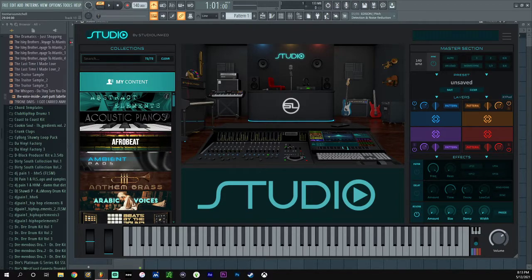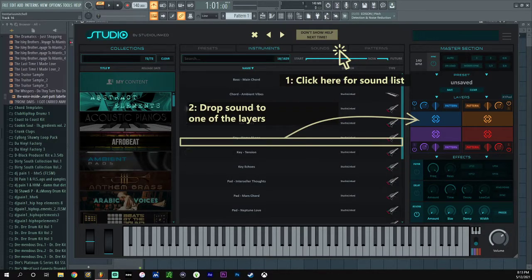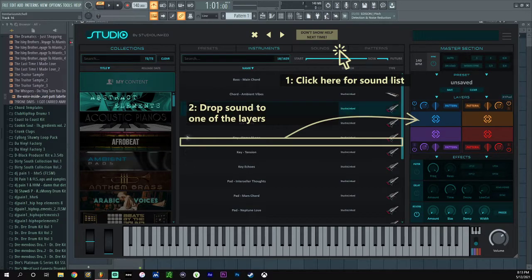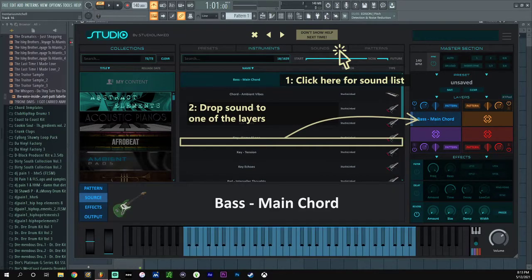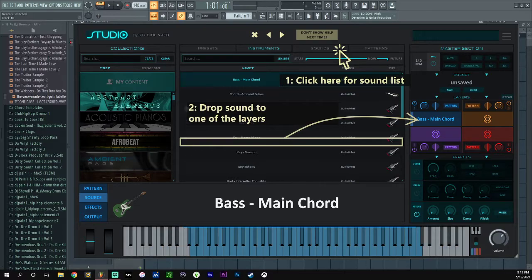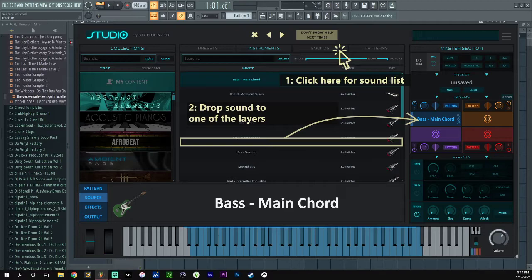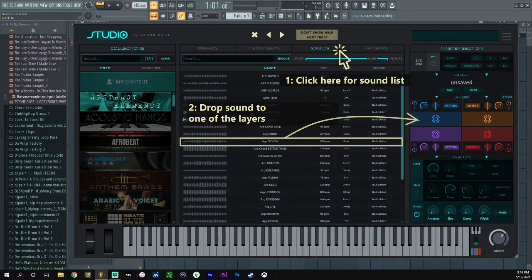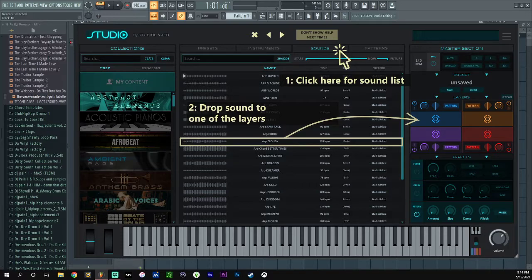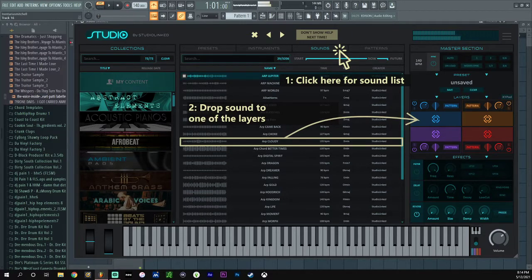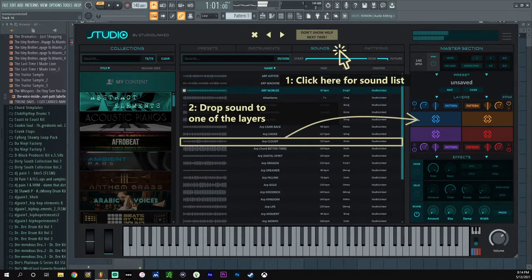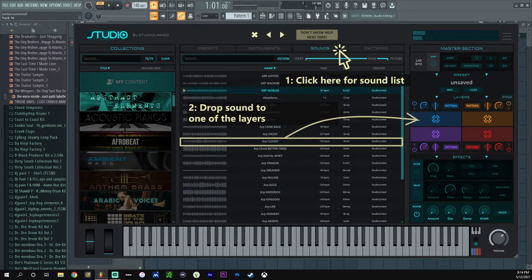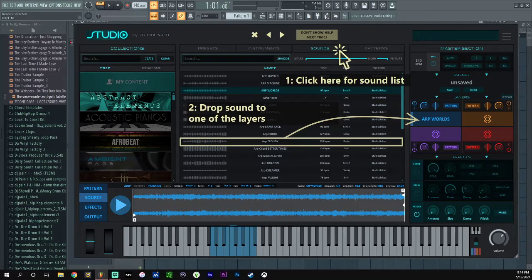So they got - okay, so this is my content. They got Abstract Elements. Drop the sounds to one of the layers. Okay, drag and drop the sound to a layer. One of the layers, okay I dropped it here. Click from the sounds list - oh, okay. Take that off, click the sounds list. Oh, you press play.